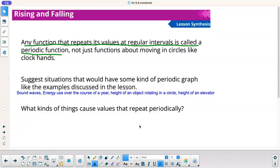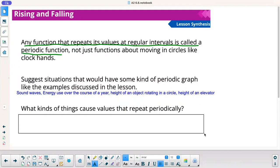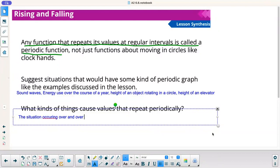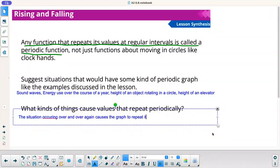What kind of things cause values to repeat periodically? A situation occurring over and over again causes the graph to repeat itself.